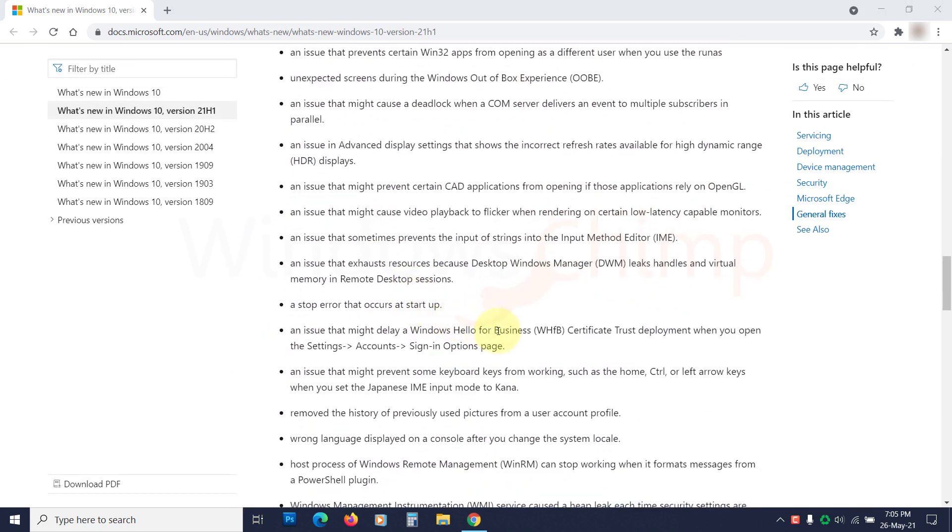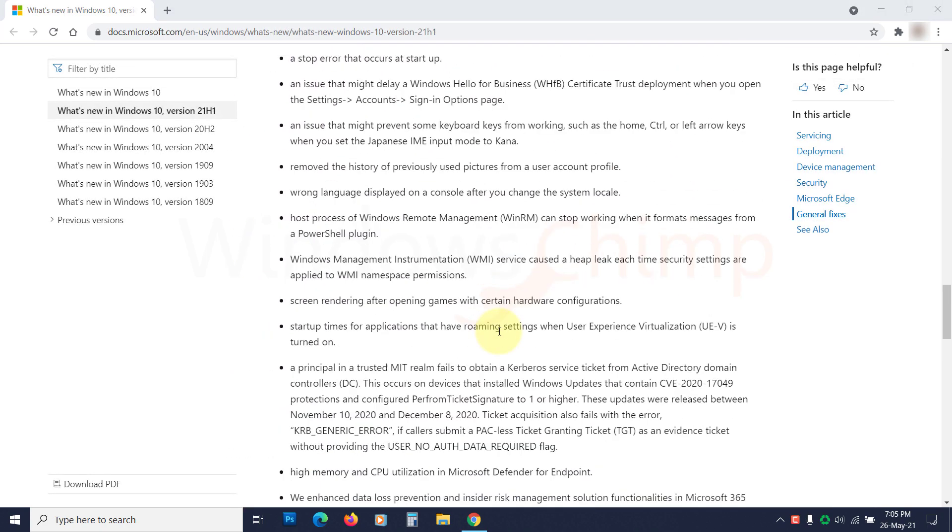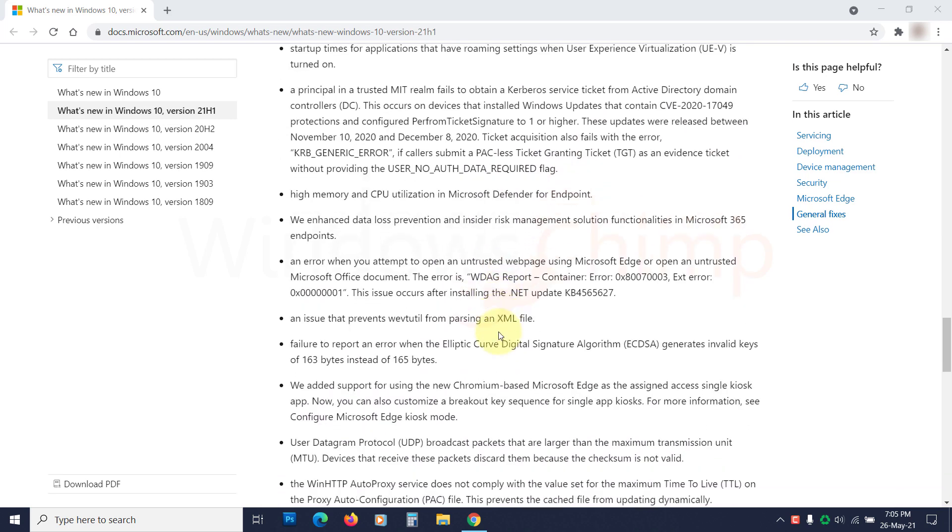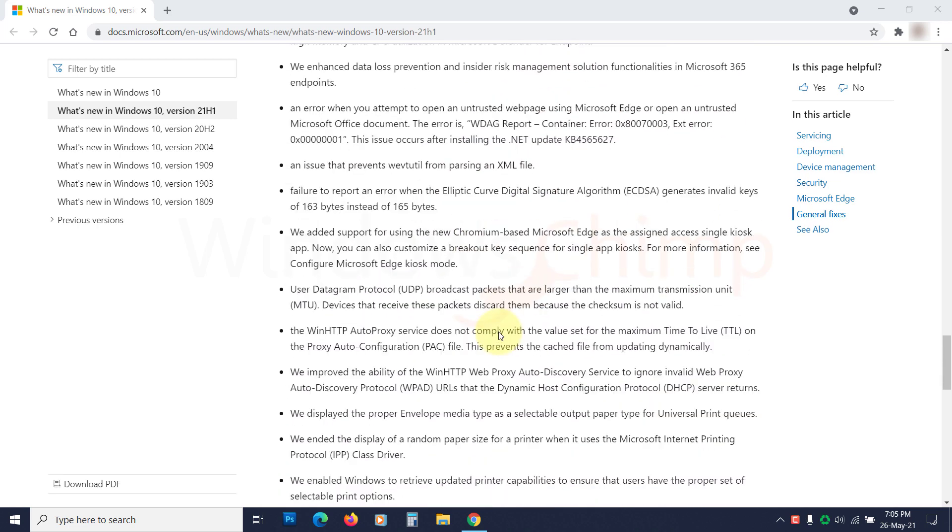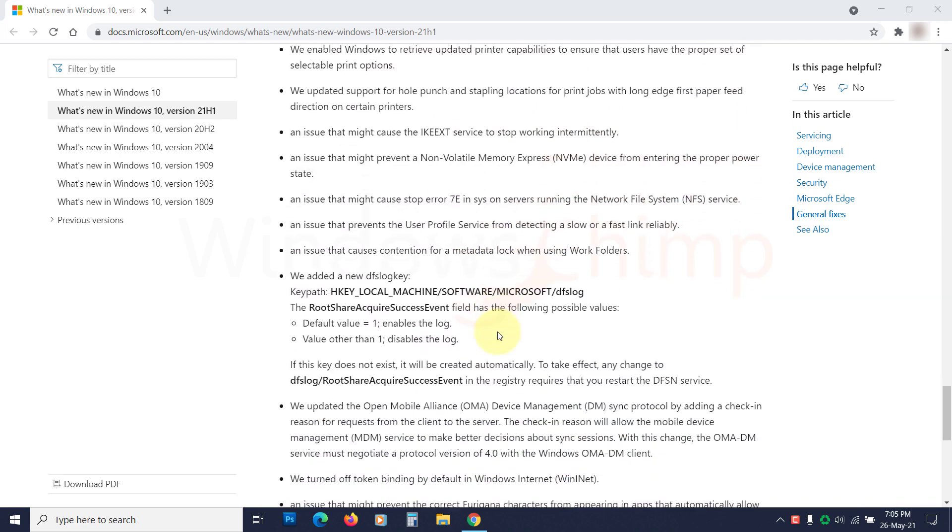If we see the Microsoft catalog for the 21H1 update, they have fixed a lot of issues. So you should see the new update is more stable and with fewer bugs.